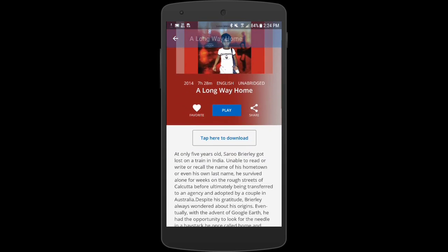On mobile you have another option worth discussing: you have the option to either play it streaming or to download the content to your device. If you download it over Wi-Fi, that content will be on your phone and you won't need to use any of your cellular data plan later. Personally I love doing this with music and movies to play on planes or for my kids to play in the car.